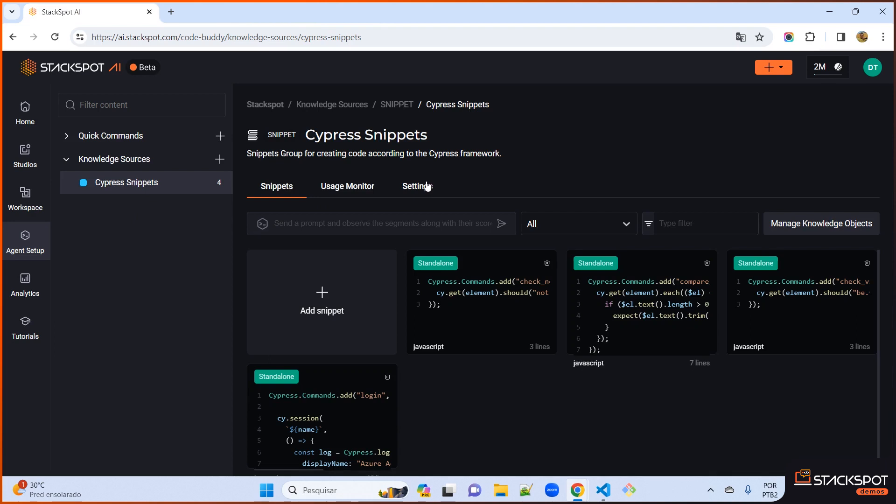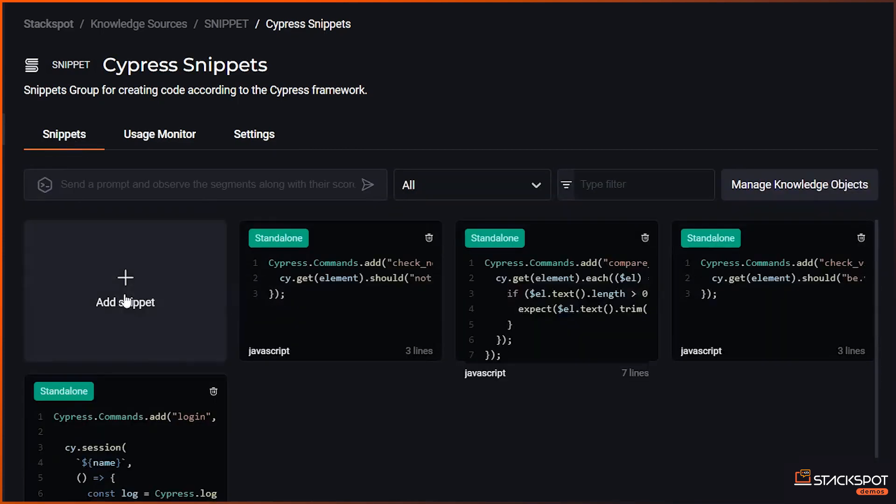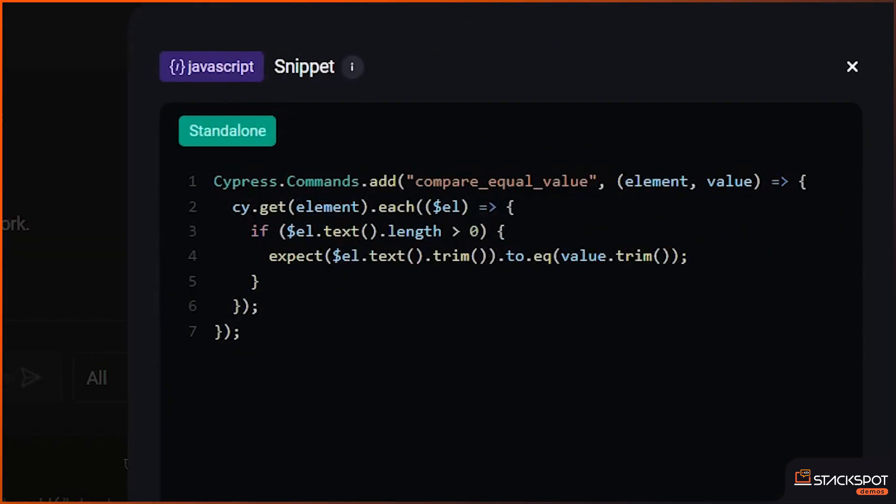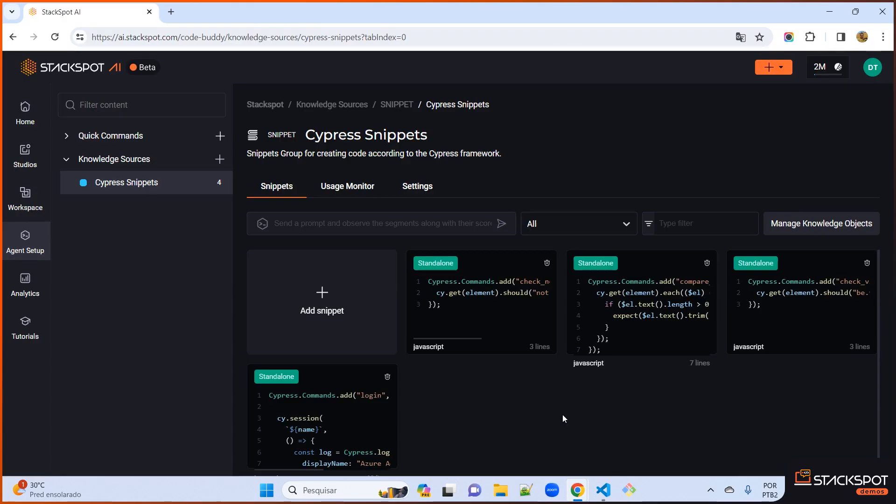So, for example, I quickly created a code snippet here for sections of code that are related to the Cypress framework. We have got some examples of code snippets here. For example, this right here is a standard Cypress command, which is used to compare two values and check the equality between the two values passed as arguments.